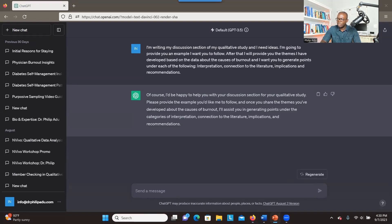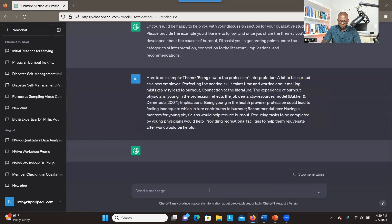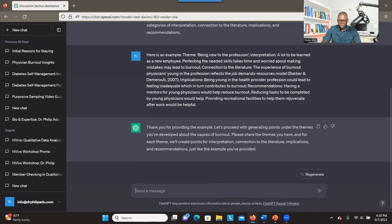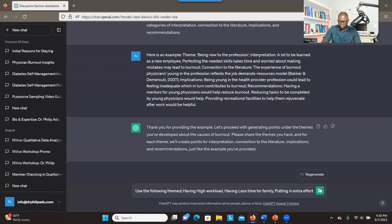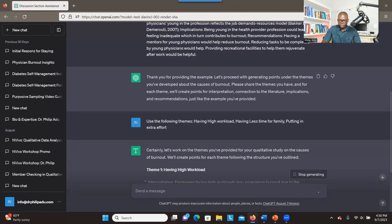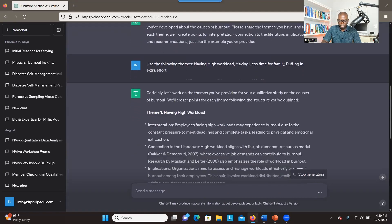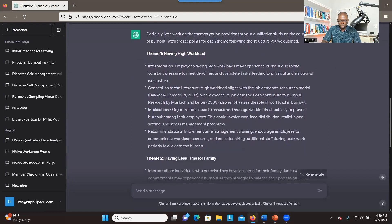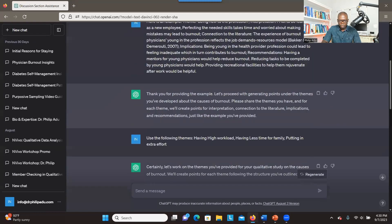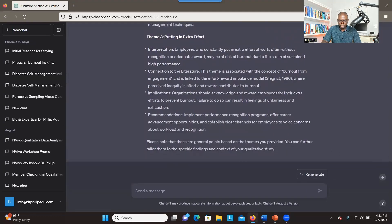There's a response and it shows that it is happy to help. Let me copy the second prompt and see what happens. It's telling me that we can proceed. I copy and paste this one, telling the system to use this theme. You see how it has provided the interpretation, connection to the literature, and implications for each of the themes I provided. It's not going to be perfect, but it gives you some ideas. Then I tell the system to give me the list of references.